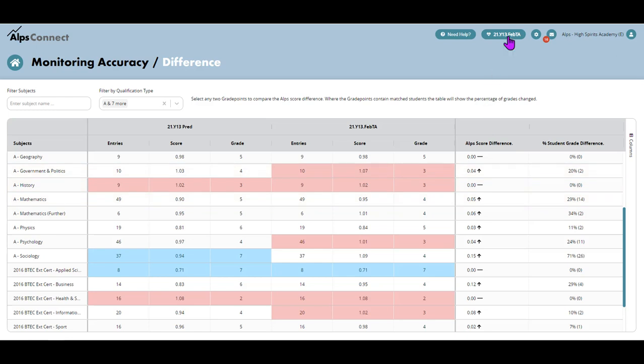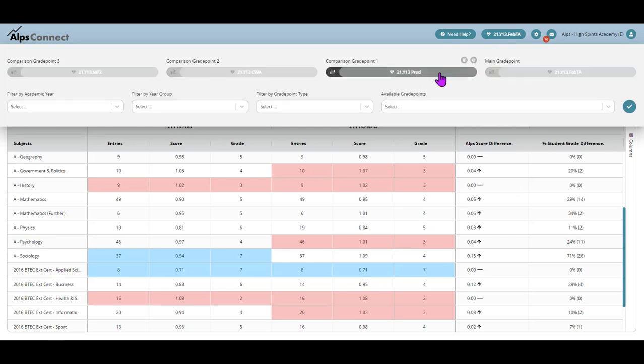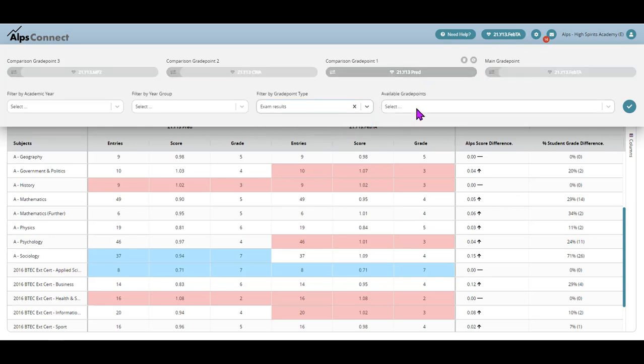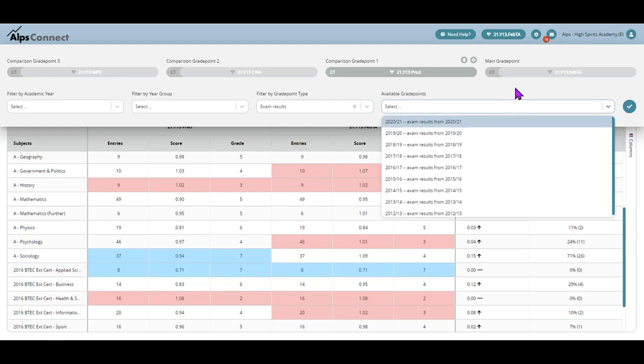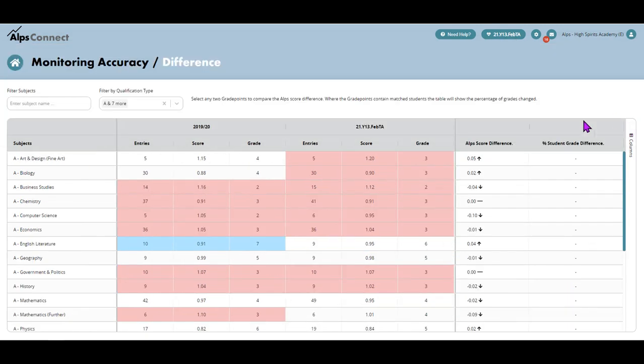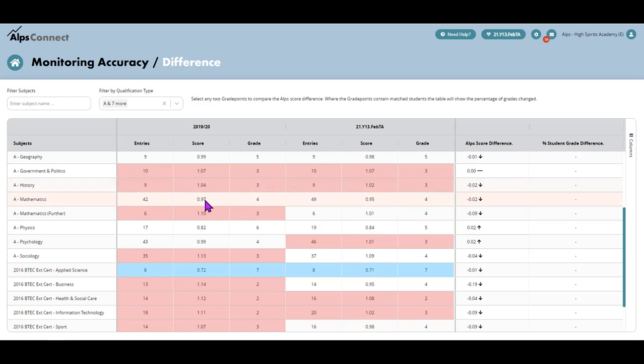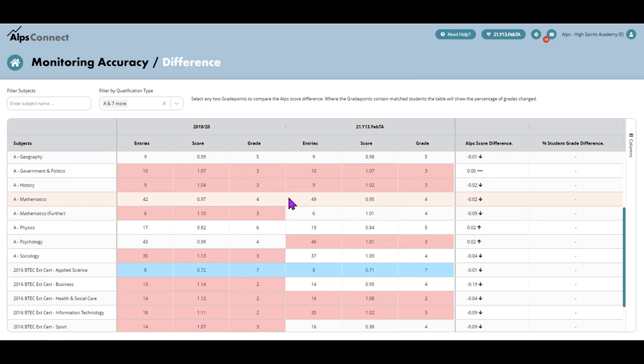I can manipulate this. So, for example, if I want to see how this February grade point relates to, let's say, last year's exam. So outcome. So for this one, that would be that grade point there. Then I can see in maths here that actually I'm pretty spot on where I was in terms of my outcomes last year. So you can manipulate this any way you like to show whichever two grade points you want.